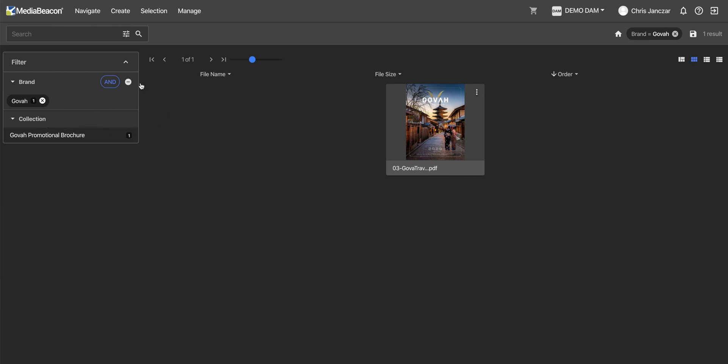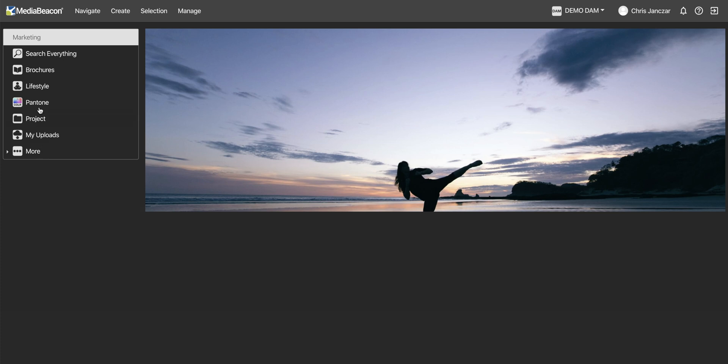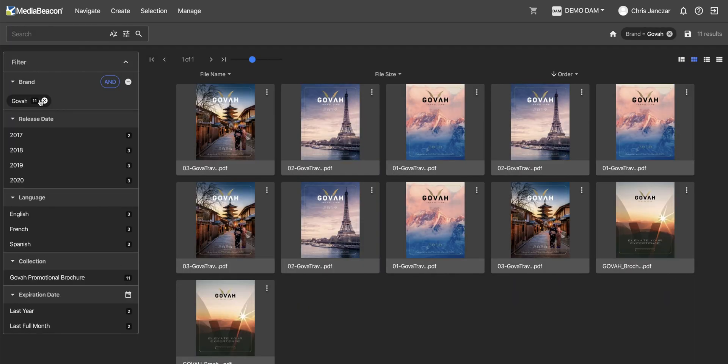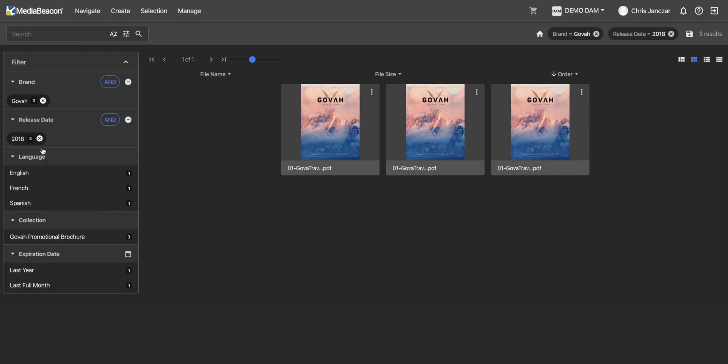But in the marketing group, where I need to see past and future assets, potentially expired and unreleased, I will see all of the brochures, including all of the different regions.